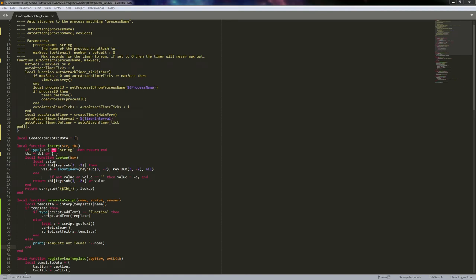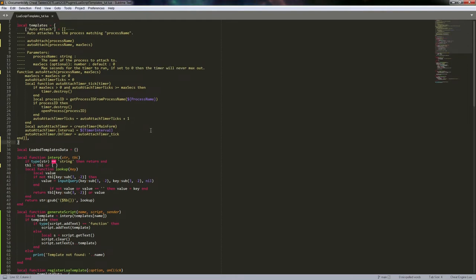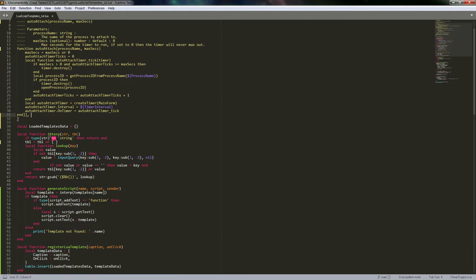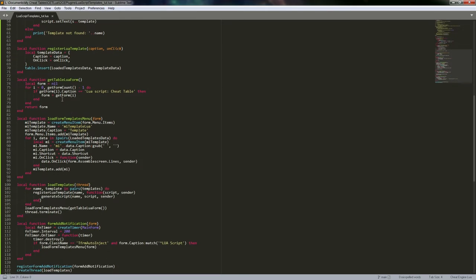Hey everyone, Tim the Enchanter here. We're going to start into another Lua extension for Cheat Engine. This one is a Lua script template generator — you could call it a script engine. It's a way to make our own templates inside the Lua script window.